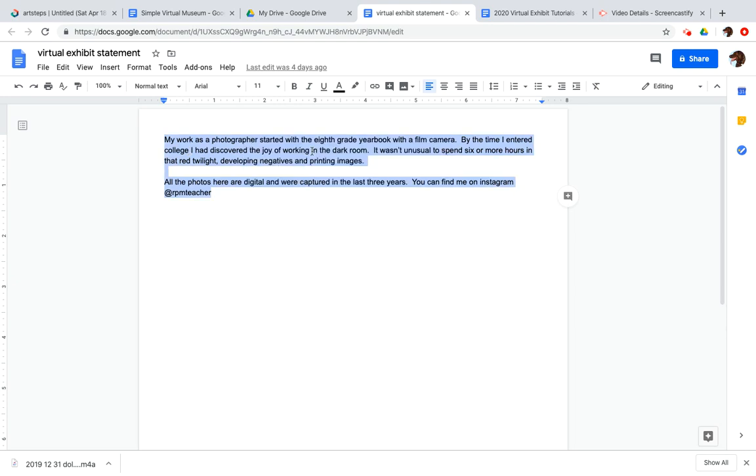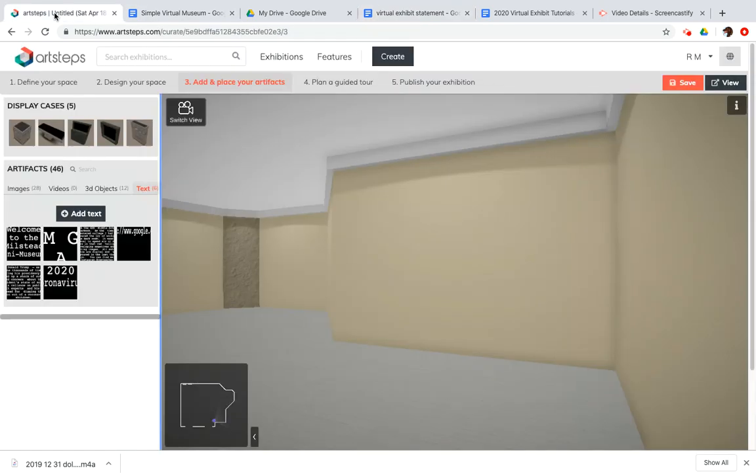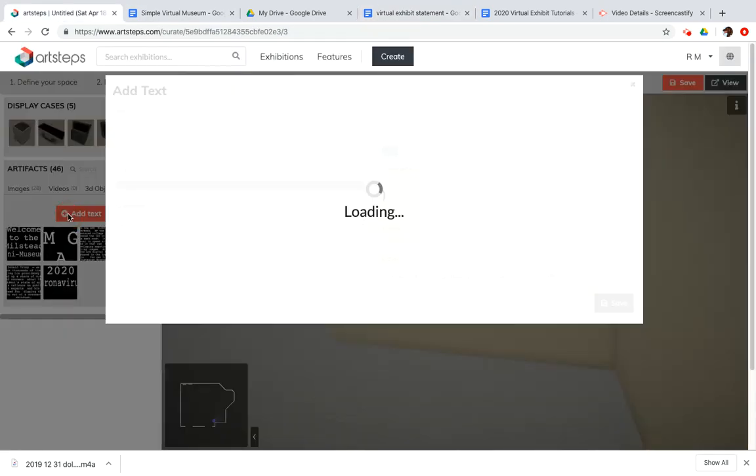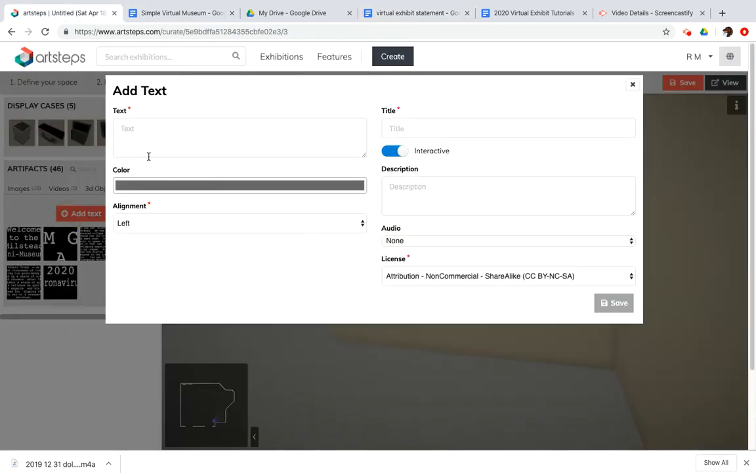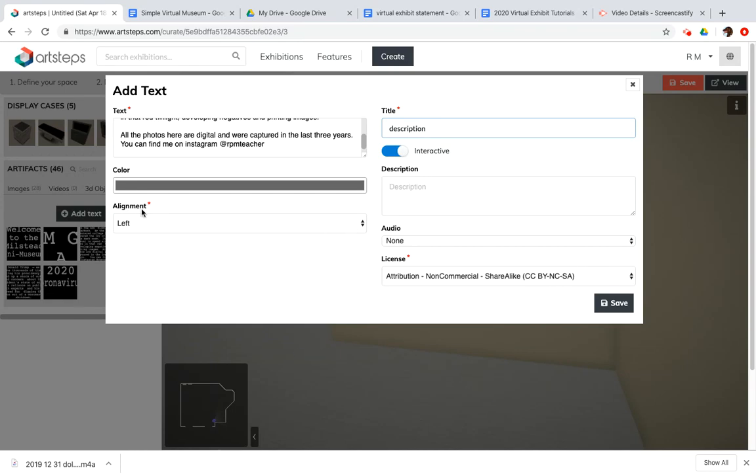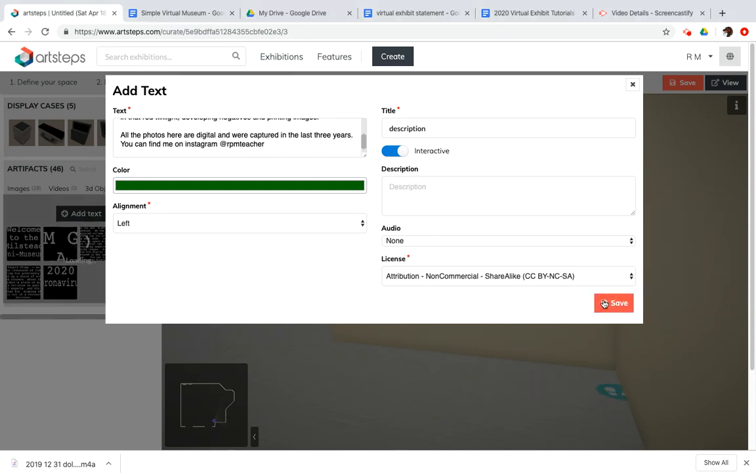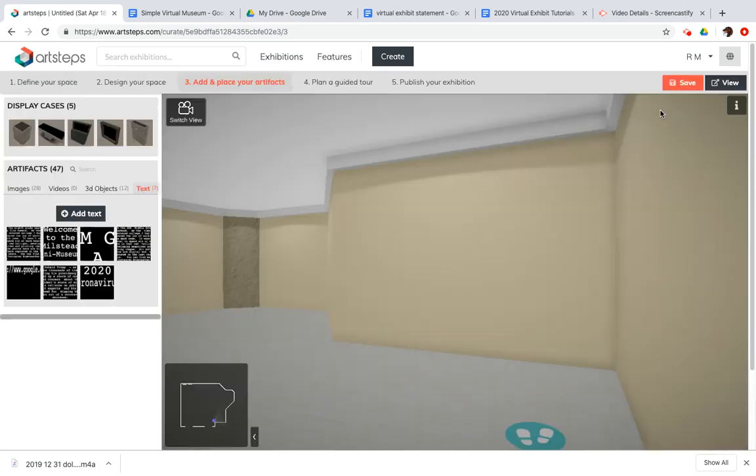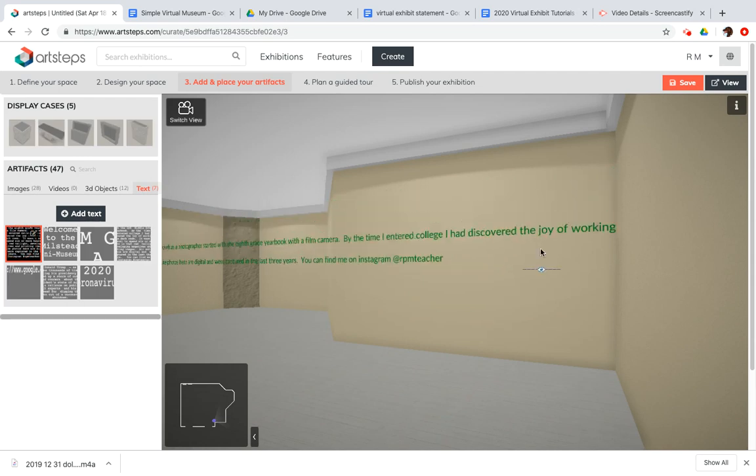So I'm gonna copy this, go back over to Art Steps, click on Add Text, and I will paste it in, and I will call it Description. I'll keep the alignment left and I'll make the color also drape greenish. So I got that. I'm gonna save it.